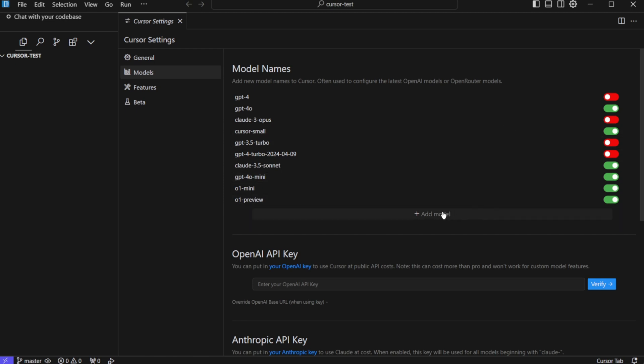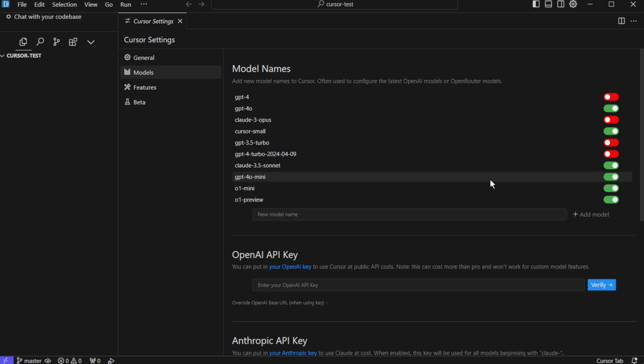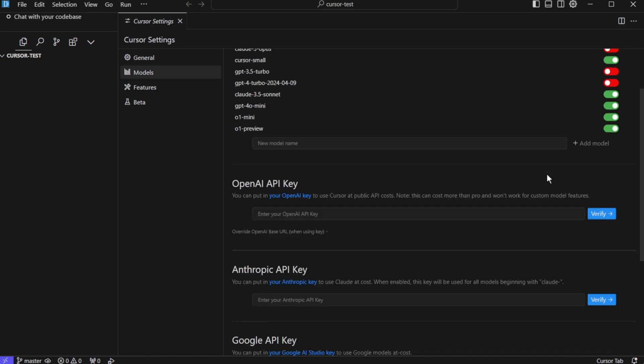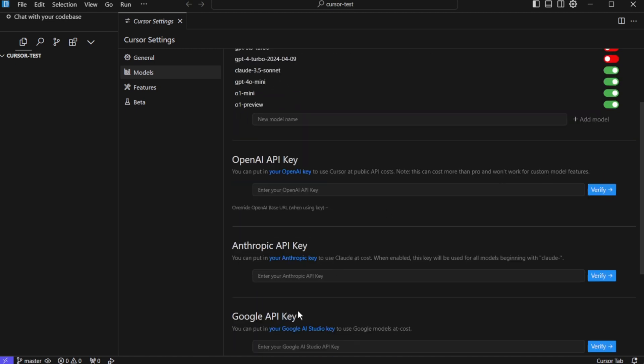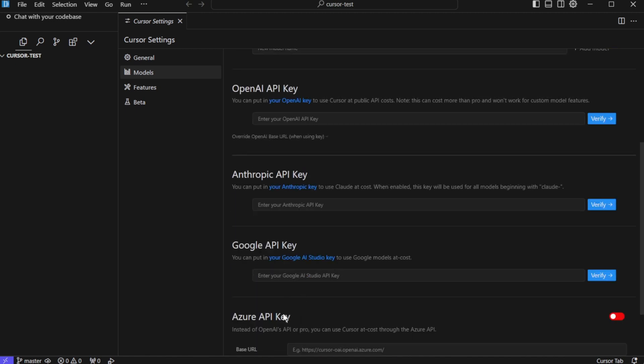You can even add your own model by clicking on add model and providing the model name. If you already have API keys for OpenAI, Anthropic, Google and Azure, you can plug those API keys over here and you can start using your existing accounts instead of paying to Cursor.